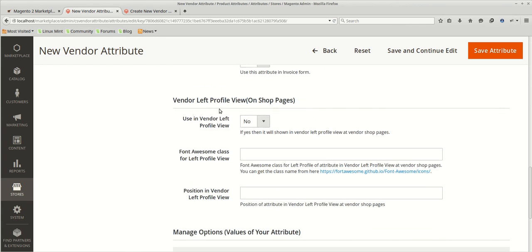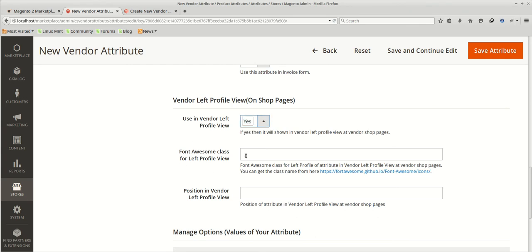Vendor left profile, which is on the front end, which is actually the vendor shop. If you want this information, vendor's information will be listed in the vendor shop page as well. So you can set it to yes. You can provide the font awesome class.